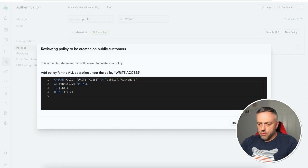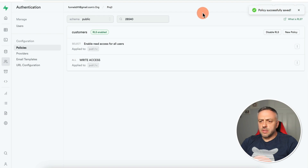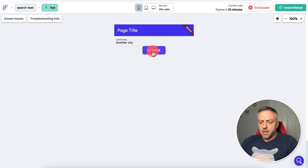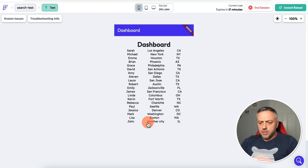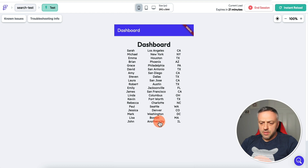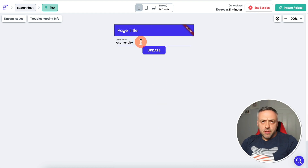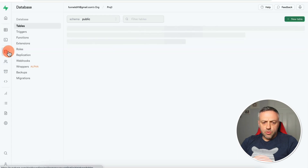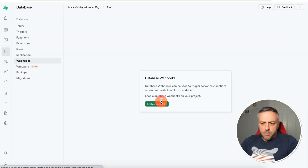Now we can go back to the app. Let's say the user is no longer living in Chicago — they're living in another city. Click Update, and if we reload the app we can see that John is now living in another city. The cool thing is that any time you modify or alter the data, Supabase can notify you using a webhook. Go back to Supabase, go to Database, click on Webhooks, and first enable webhooks.